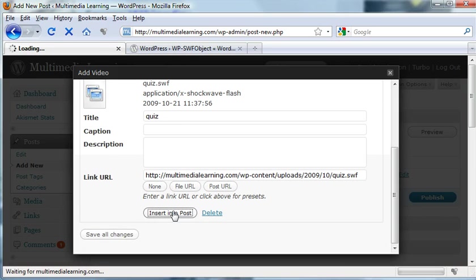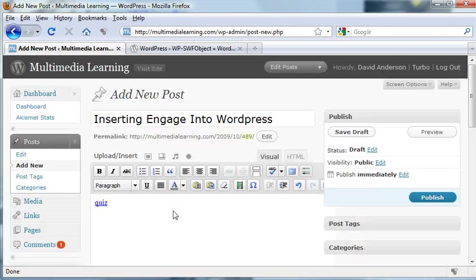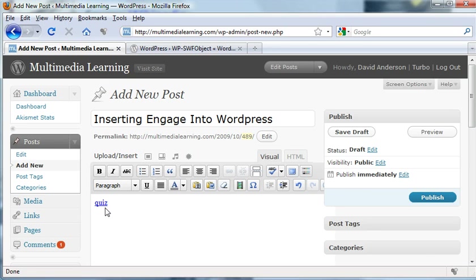If I click insert in the post, basically I get this link. If I preview it and click it, this is just a hot link to the actual Engage file.